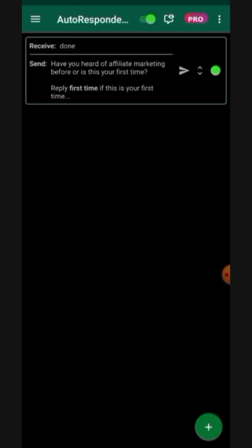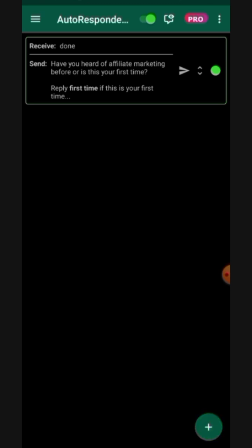In this particular video, you get to learn how to get the premium autoresponder for free. For you to get this particular app for free, there are some basic things you need to do. The very first thing you want to do is ensure you export all your rules to a safe folder, so that when you install the new app you won't have to start creating your rules afresh.